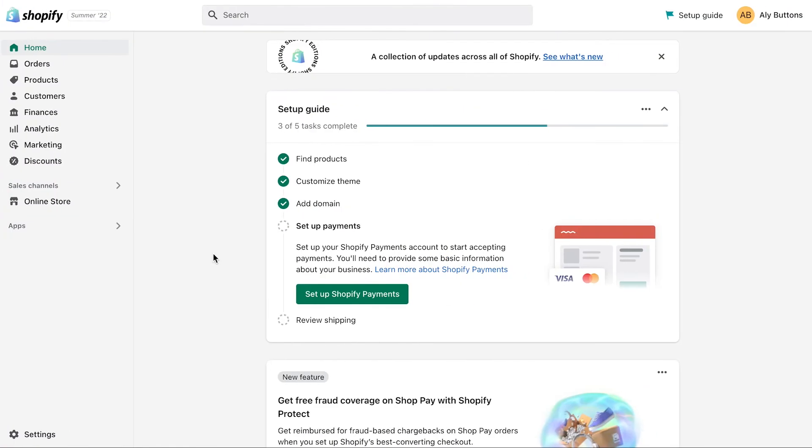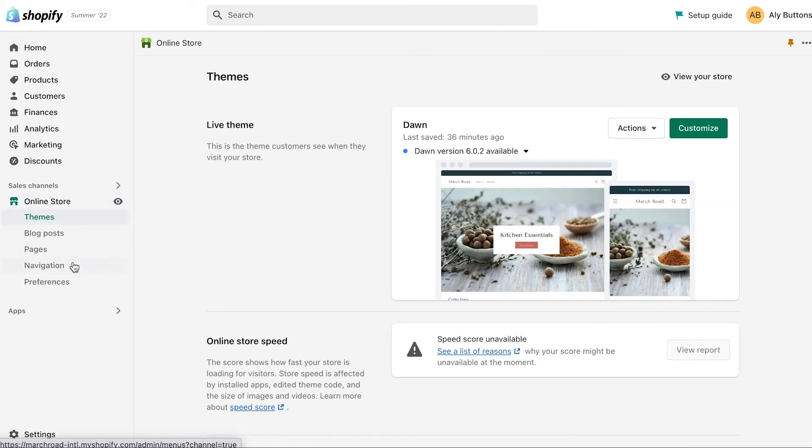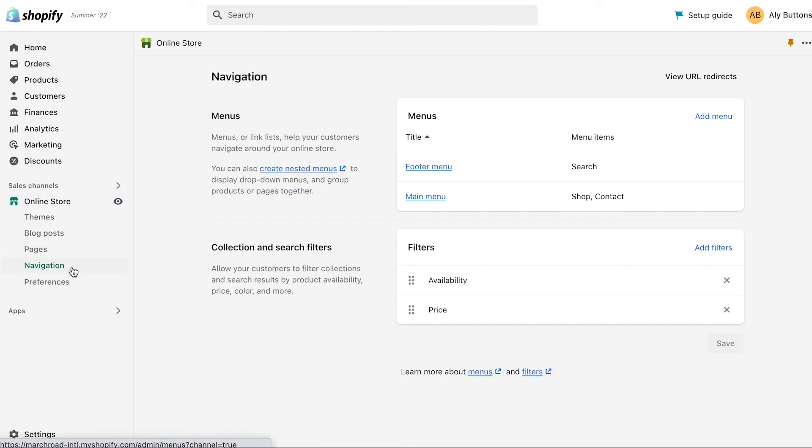Once you're happy with your About Us page, you'll need to add the page to your online store navigation so that customers can see it on your store. To do this, go to your Admin, click Online Store, then click Navigation.